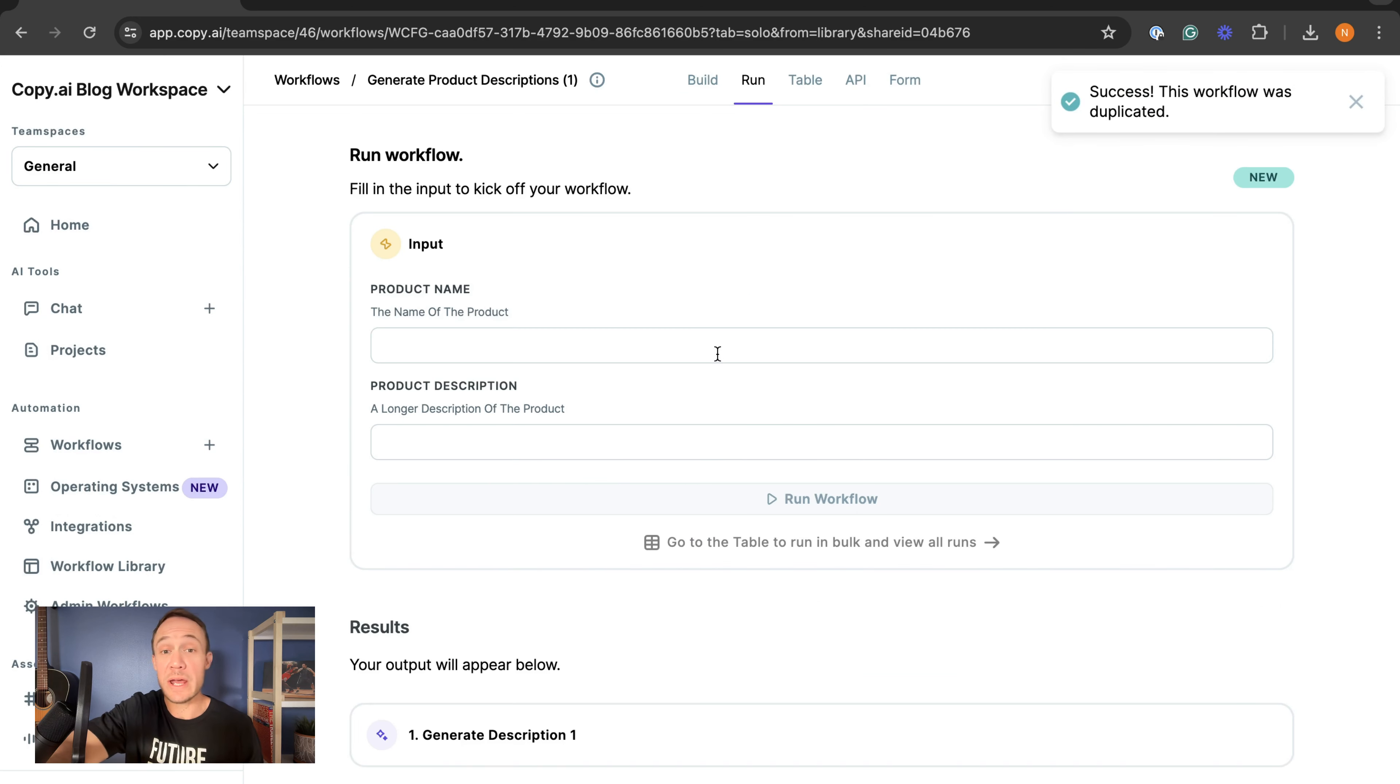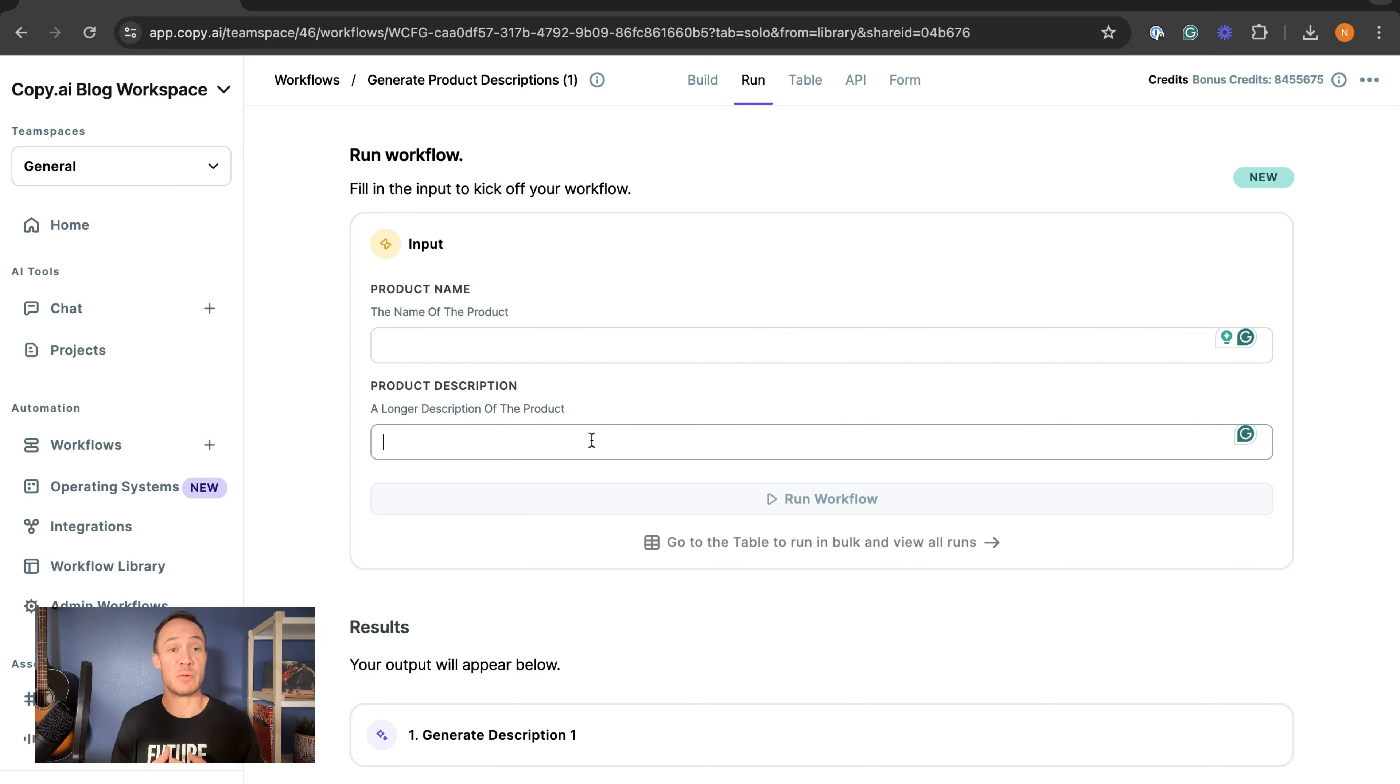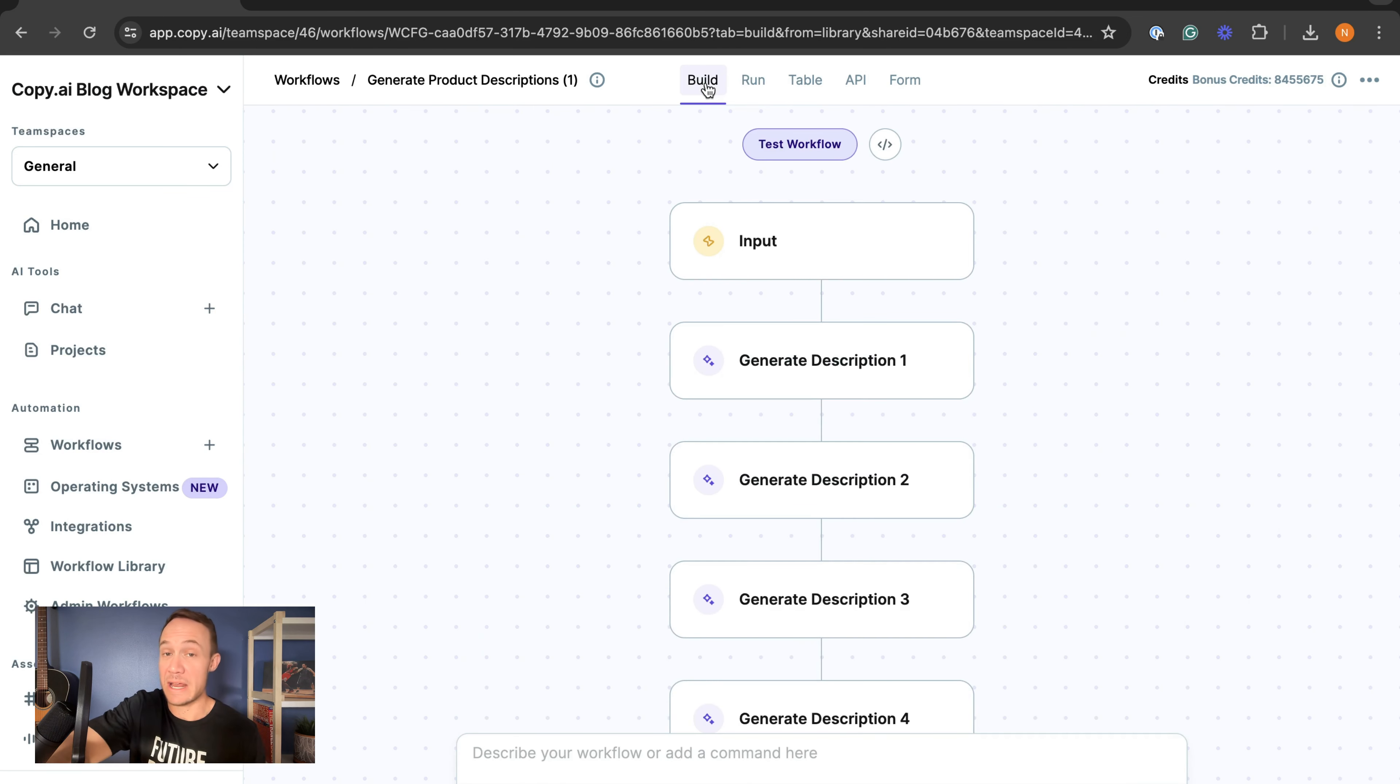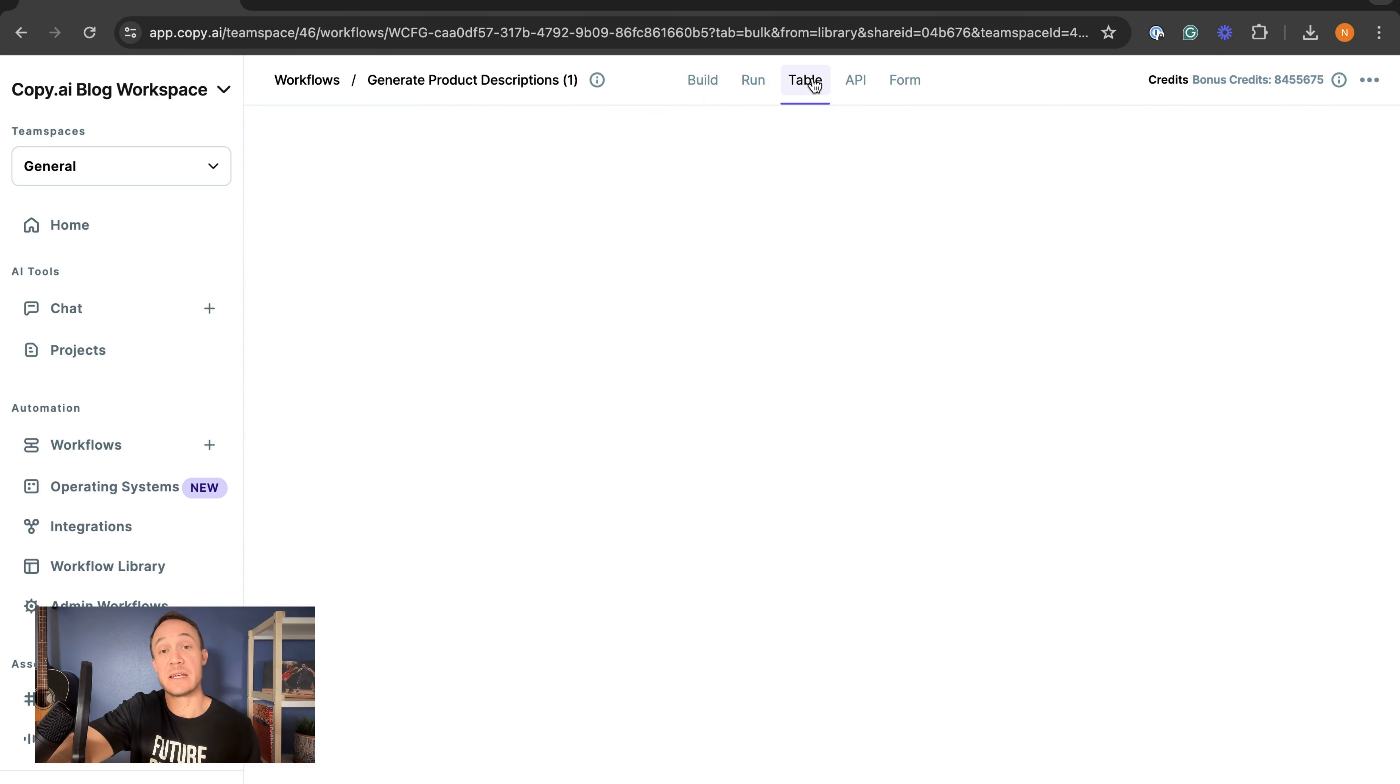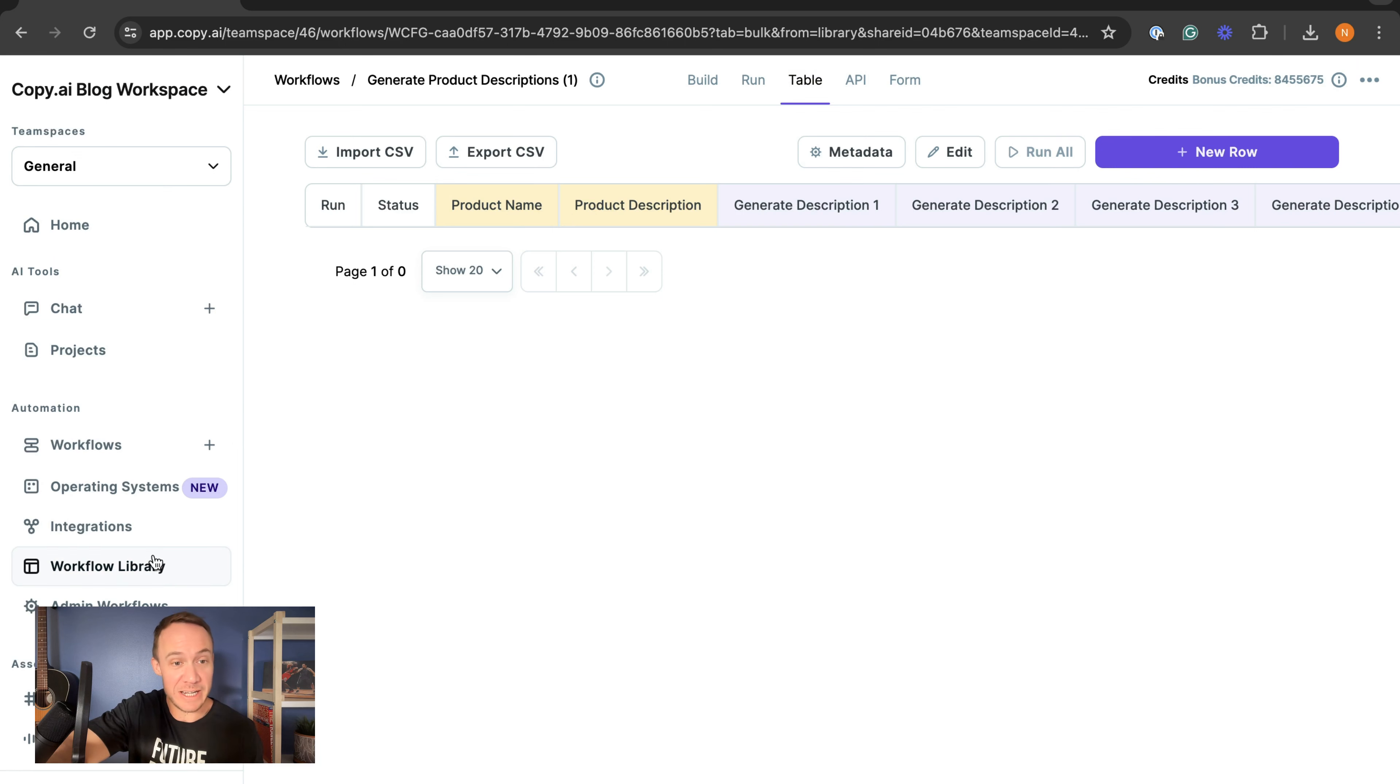Then go ahead and put in whatever you need - you have the name of the product and then a small description that will become a longer description. Again, we will show you how you can edit all of these in the build view, and eventually we will show you how you can run this at scale with our tables. For now, hop into that workflow library, check it out, and let us know what you think.